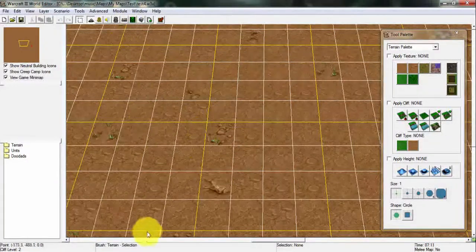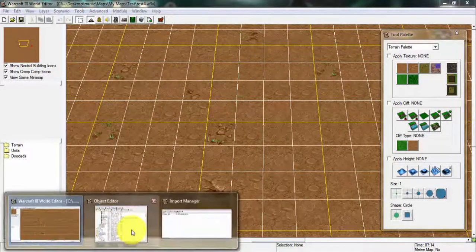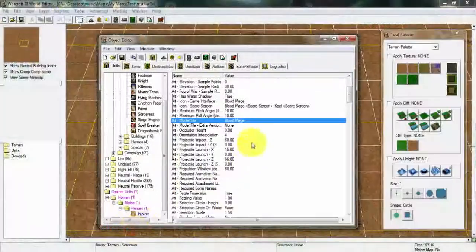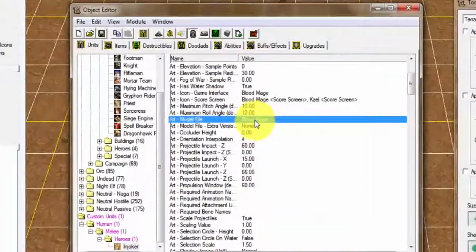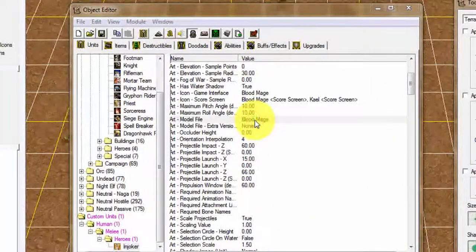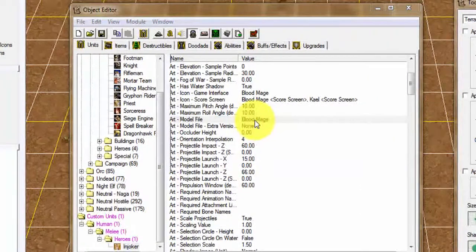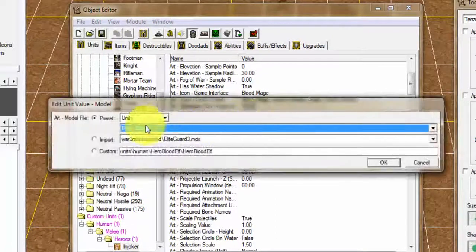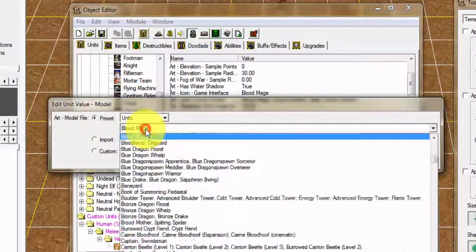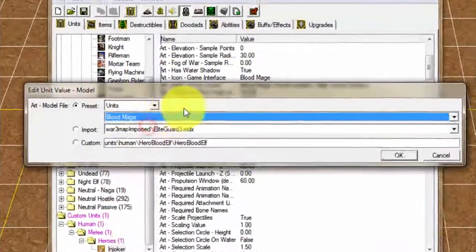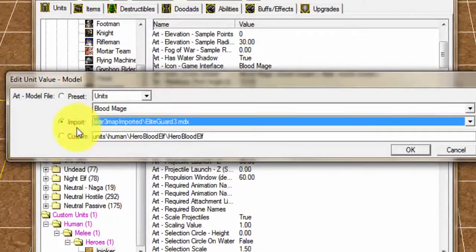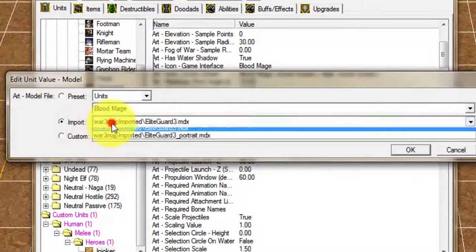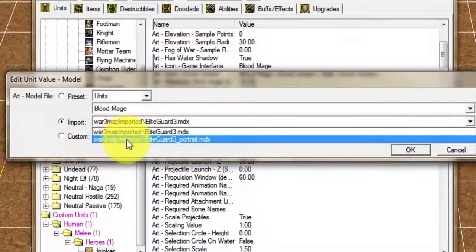Now that I've saved my map I'm going back to Object Editor. We're gonna go to Art - Model File and then we're gonna select our imported model. Right here we have the presets of the normal model of the unit. Now we're gonna go into the import where we imported our model.